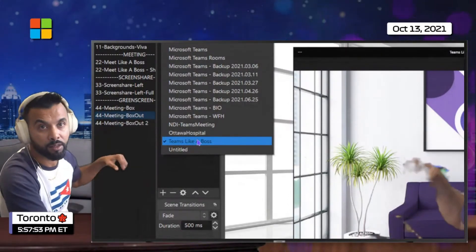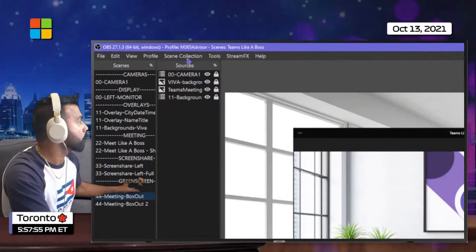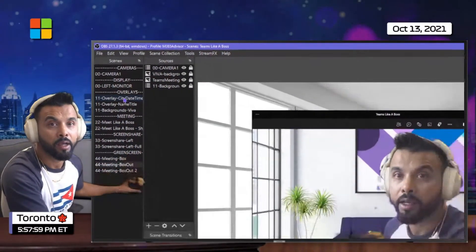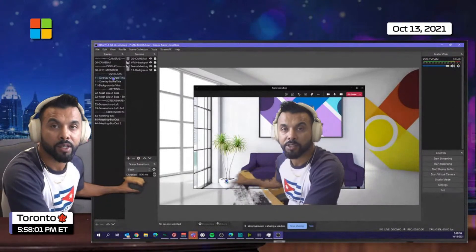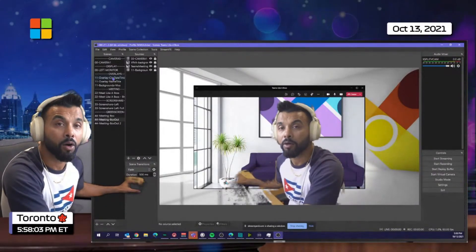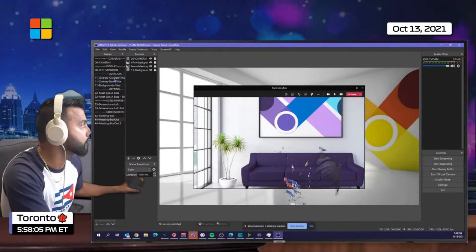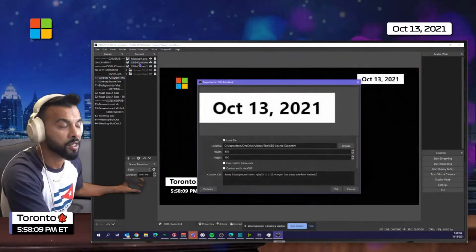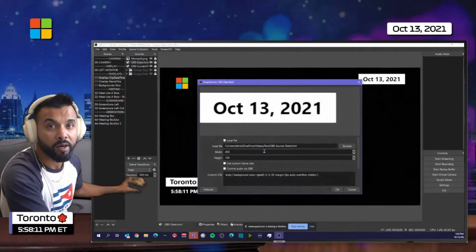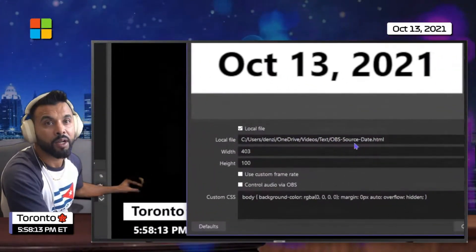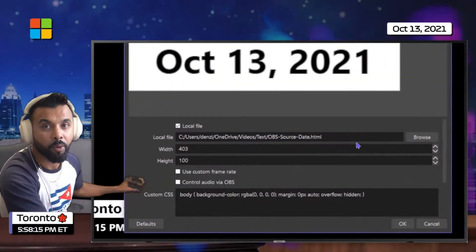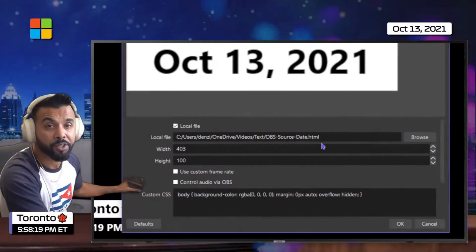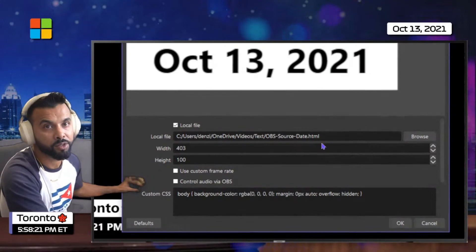Once it loads up, it's going to complain and say, hey, where are all the images? Also, the browser source for date and time may not load because it's looking for references that are in my OneDrive. So you'll have to update this to your path — point to the HTML file that matches accordingly: source date and source time.